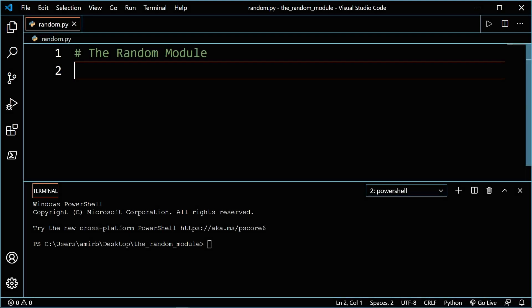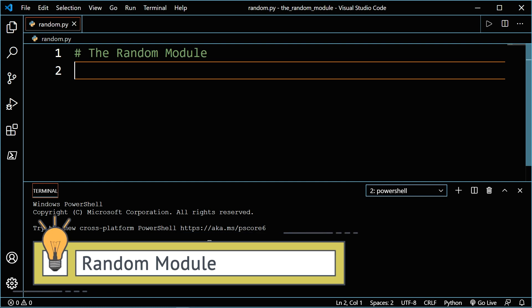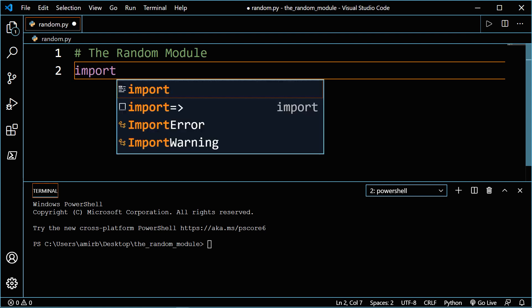Hello and welcome to a new video from the module series. In this video, we're going to discover the random module. The random module is one you will likely come across many times in your Python programming career. As the name suggests, it's designed to create random numbers or letters. As with the other Python modules, you will need to import it before you can use it. So let's go ahead and import random.